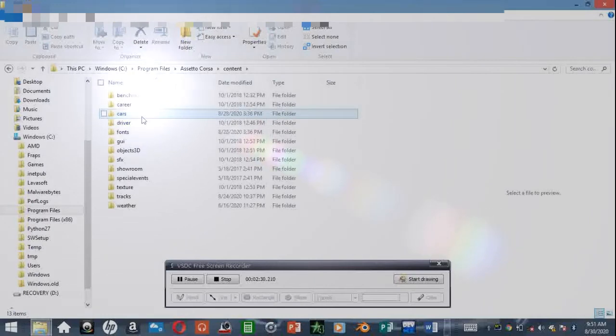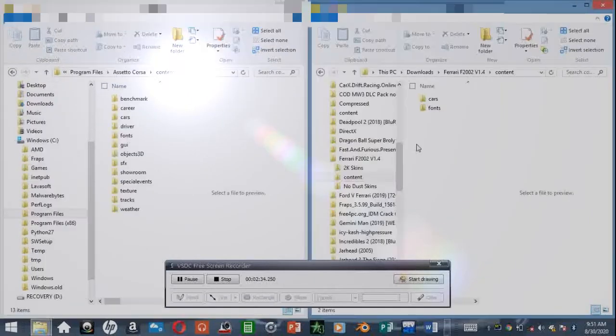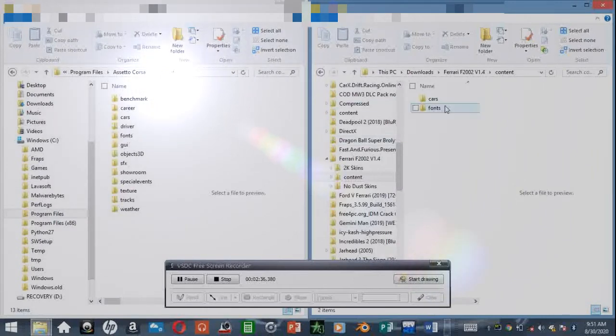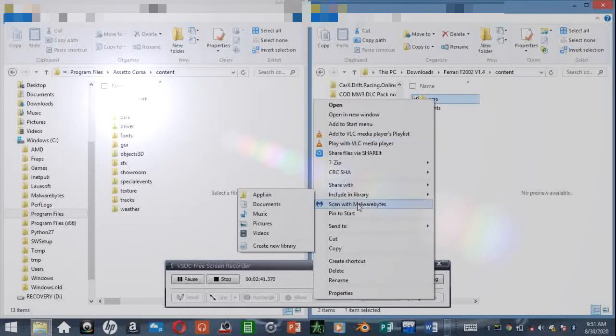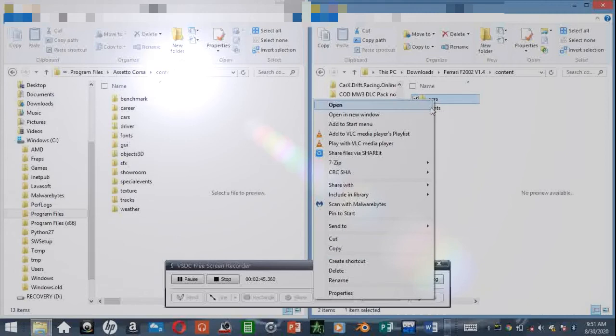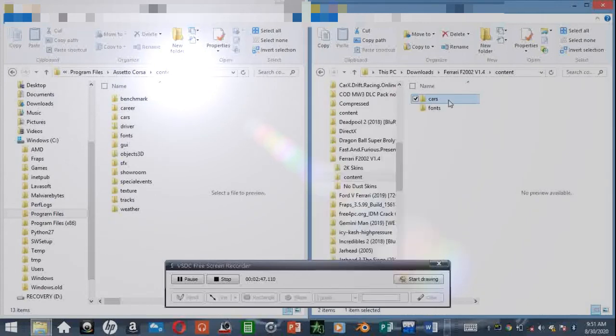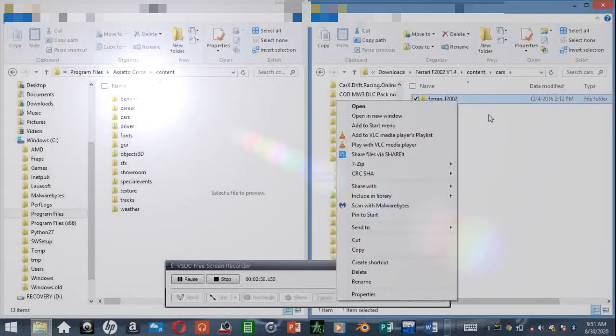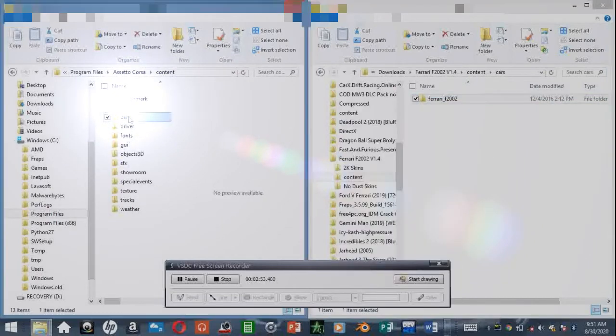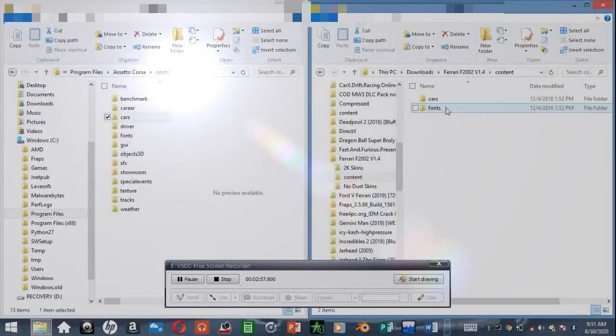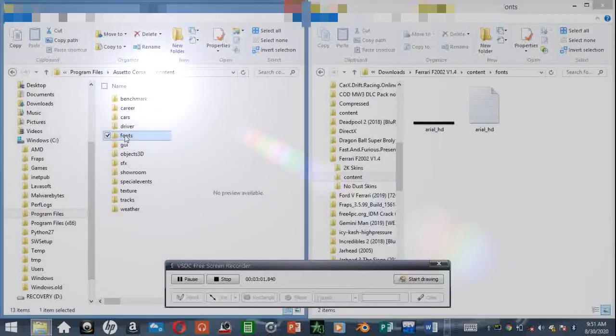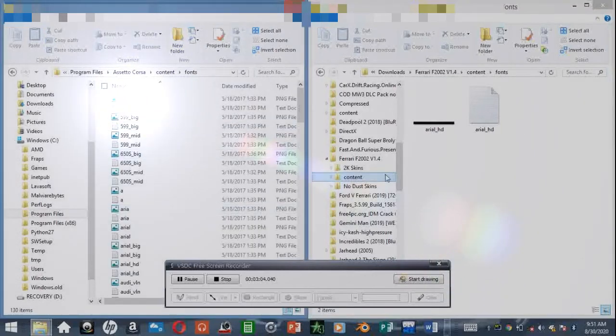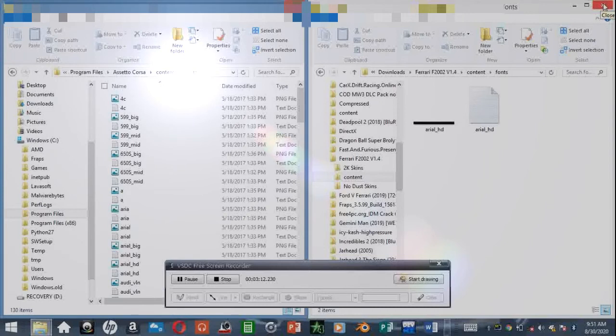Here's Assetto Corsa content. Here you can see Cars and Fonts. What you do is copy data from the mod folder. You just copy this entire folder and paste it into the Cars folder, which I've already done because I've extracted this. That's how you install car mods.